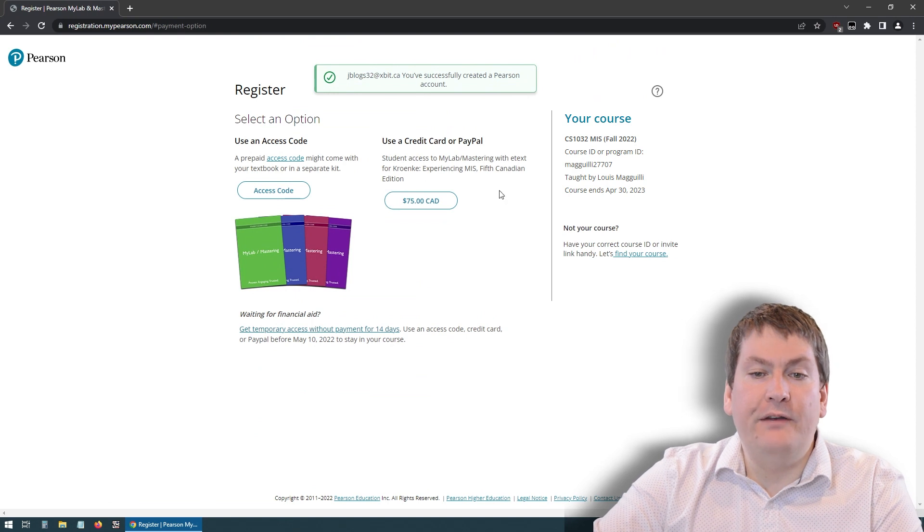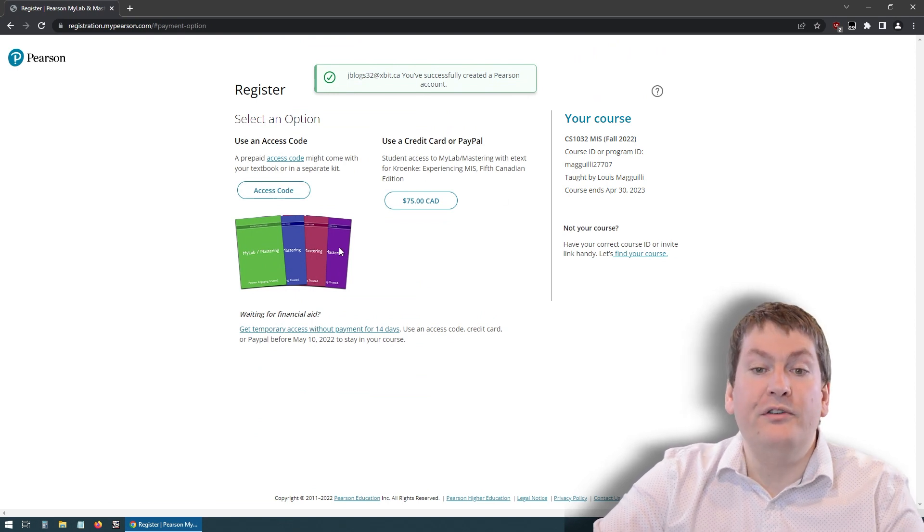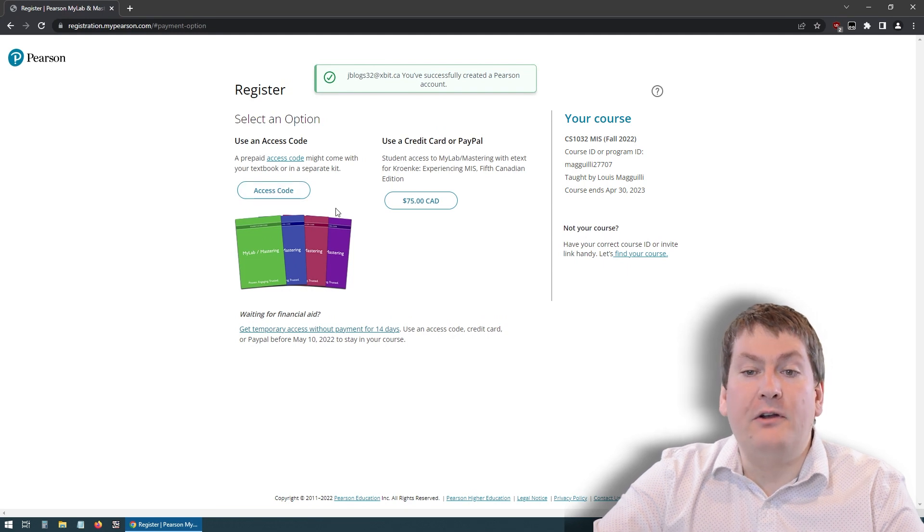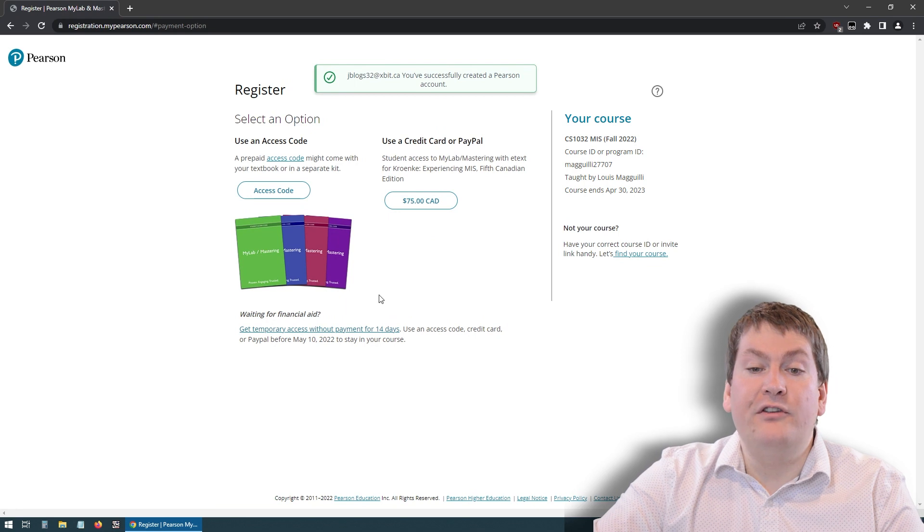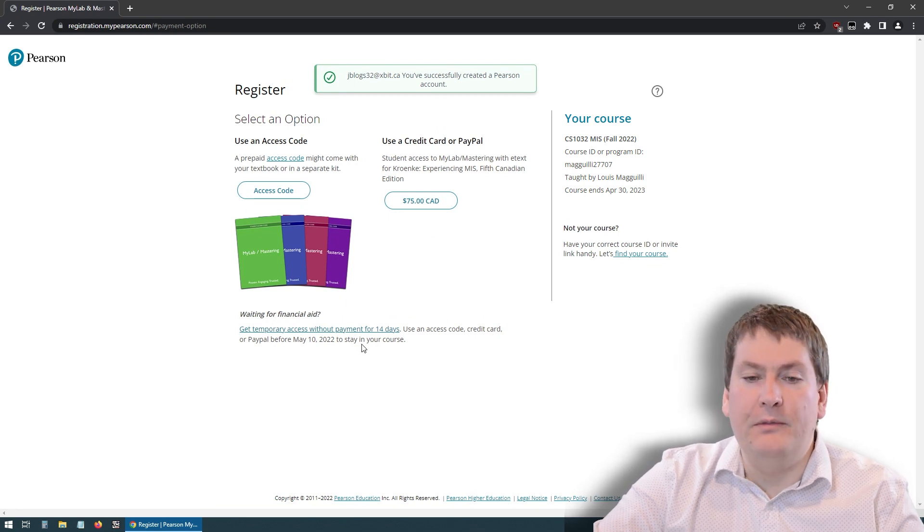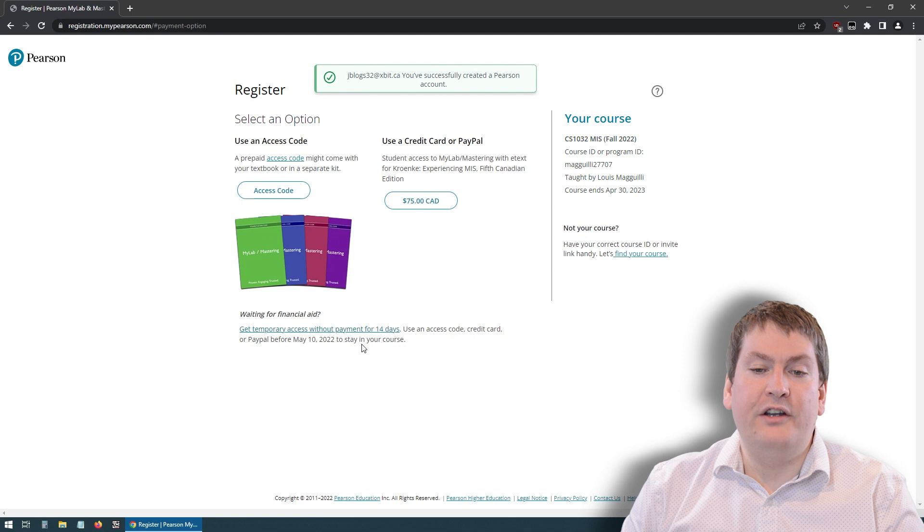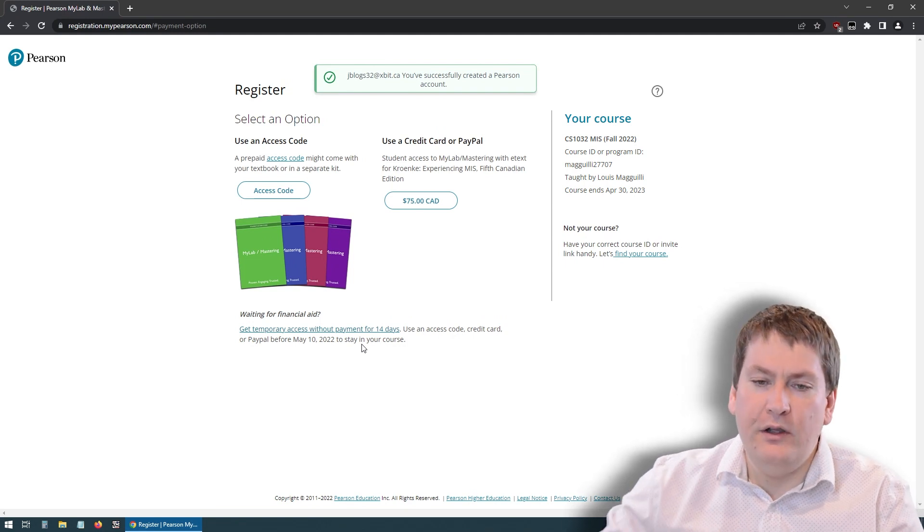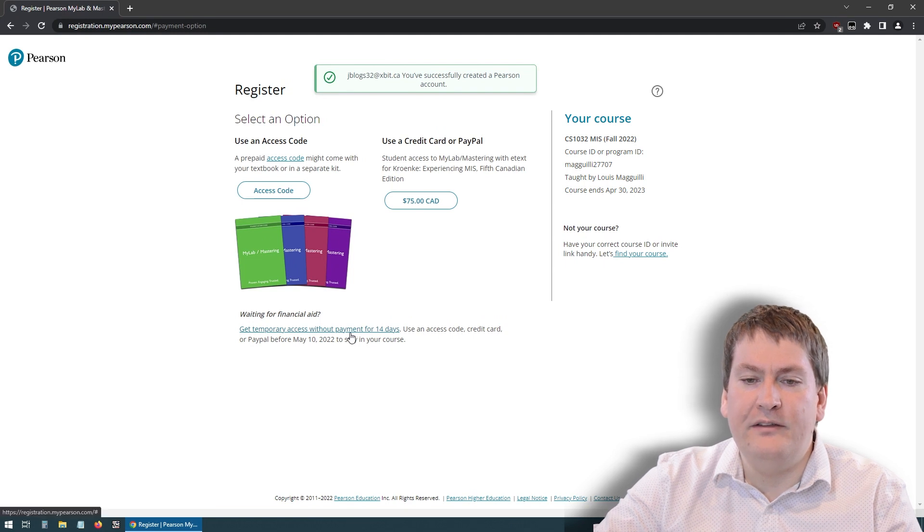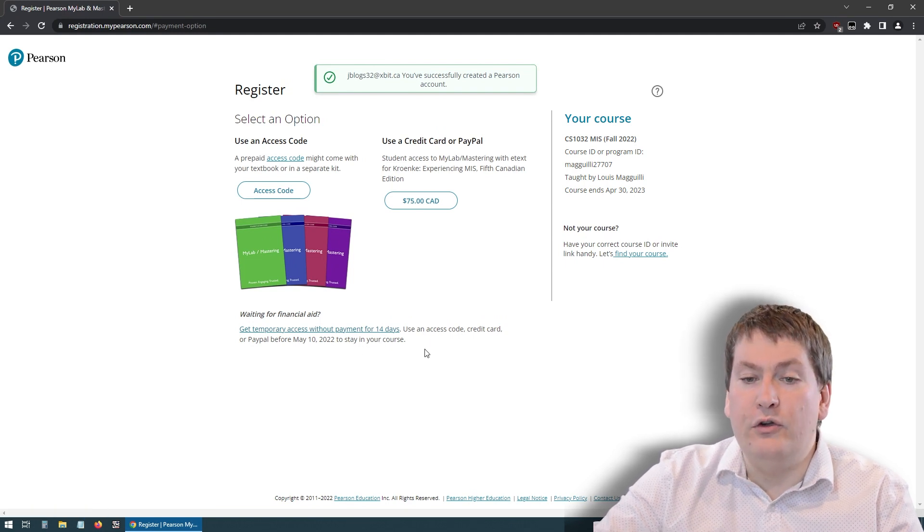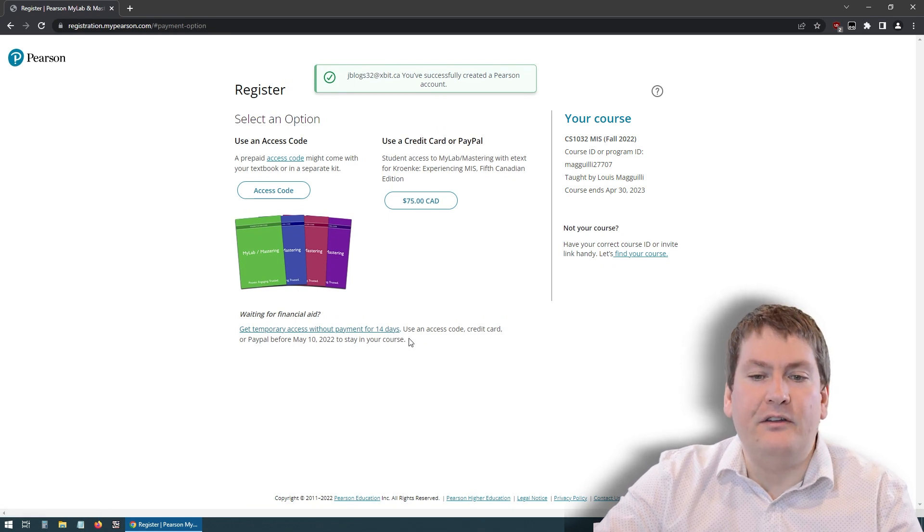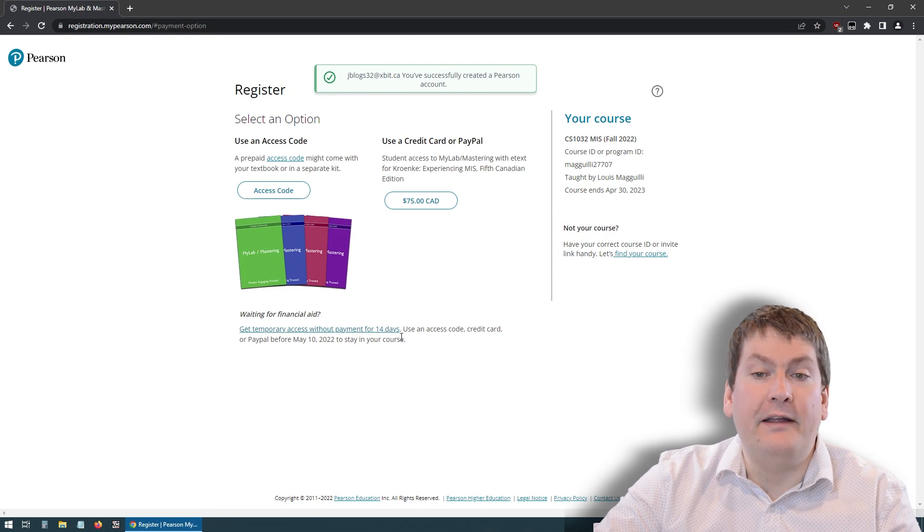Now you're going to have three different options. If you got the book, if you went to the bookstore to get the access code, click access code. If you have a credit card or PayPal, click the $75 CAD button. And if you're still waiting for financial aid and can't pay yet, or if you just want to get temporary access to the e-text until you're sure you want to take the textbook, you can click down here and say get temporary access without payment for 14 days. So do keep in mind that after the 14 days, you will need to use an access code or buy the book with a credit card or they'll cut off your access.